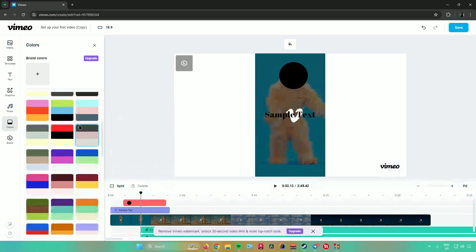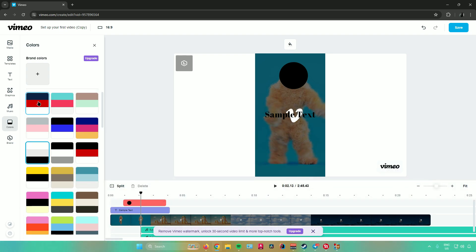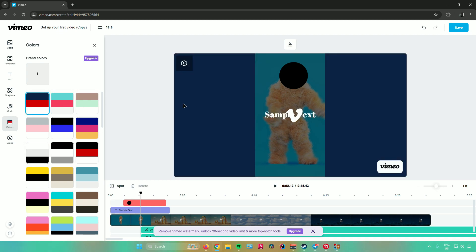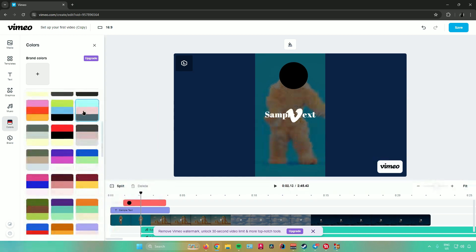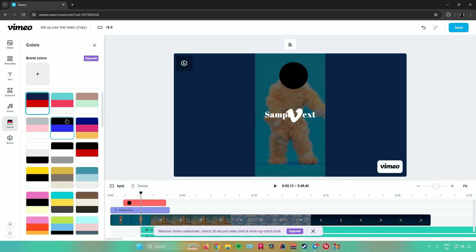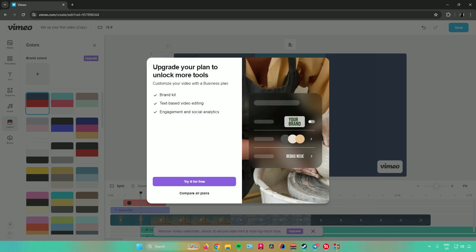Next is colors. From here, you can change the colors. When you choose a color, the background and everything in your video changes. Next is brand, which is part of the paid subscription — upgrade your plan to unlock more tools. With a business plan, you get a brand kit, text-based video editing, and engagement and social analytics.